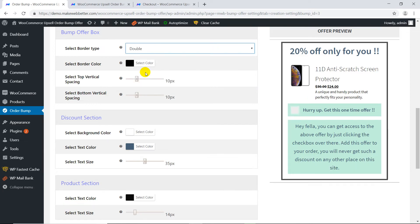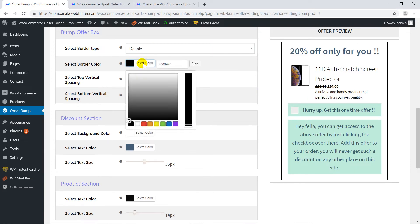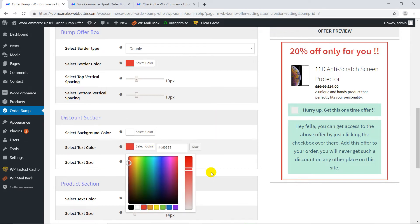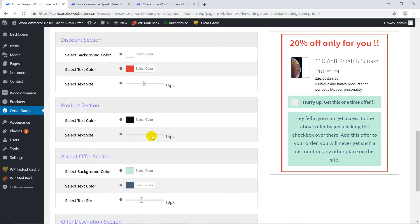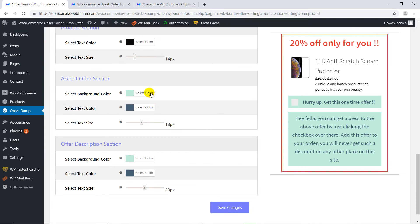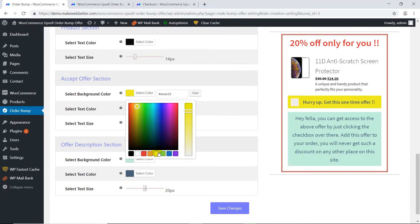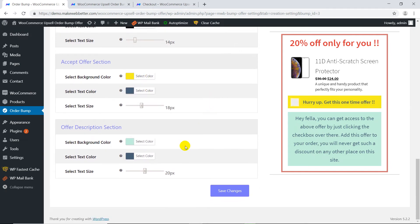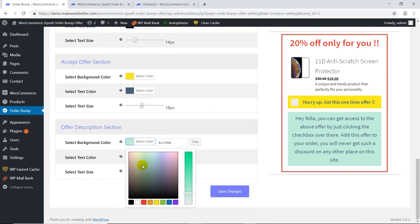There is a live preview available. You can also match it with your theme by adding your theme color code.